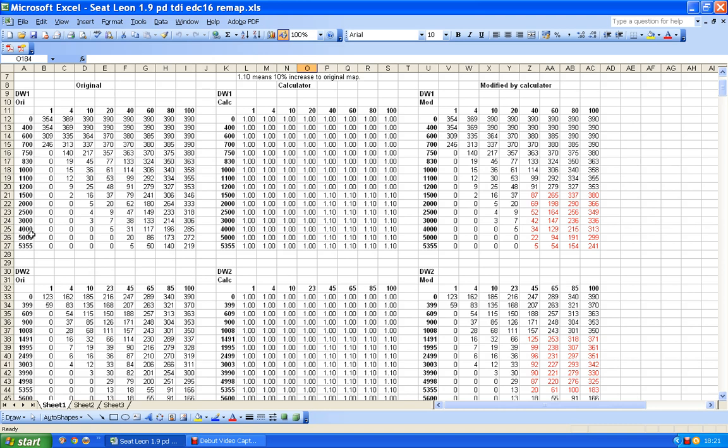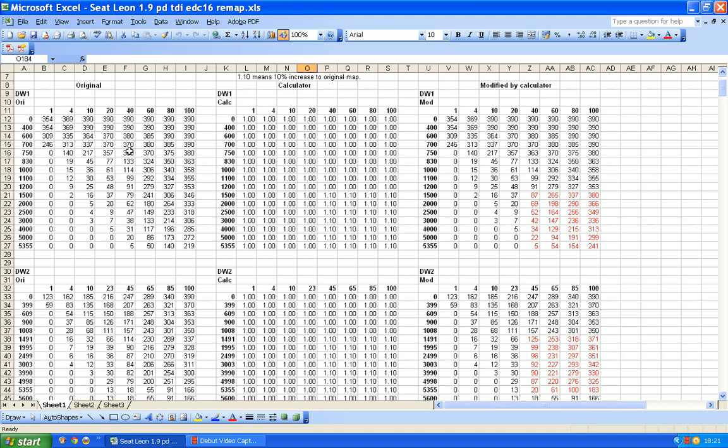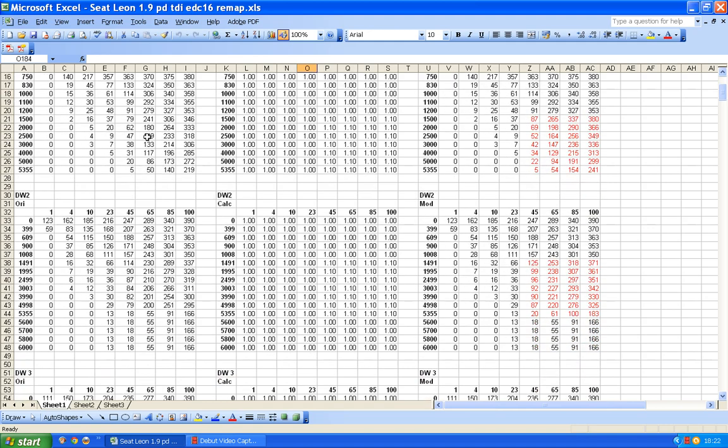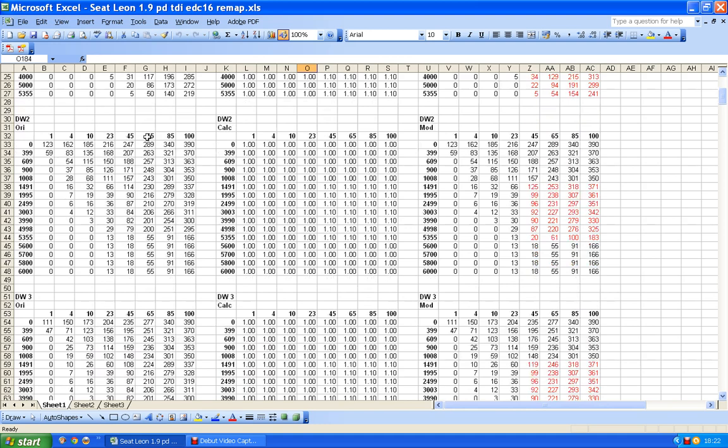It runs with revs per minute from 0 to 5355, which is a fairly typical figure you find with Bosch, and effectively 0 to 100 percent, although the first column there is 1 to 100 percent. This is pretty much a typical map that you would expect to see.